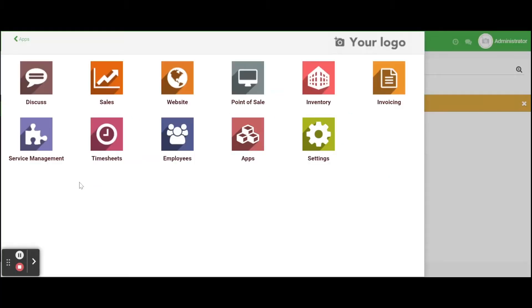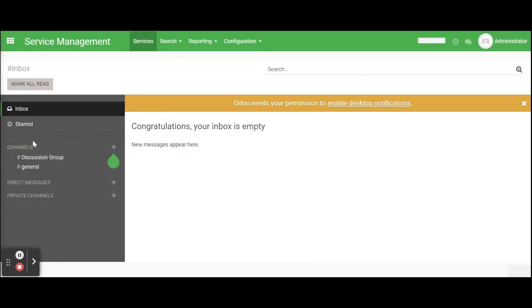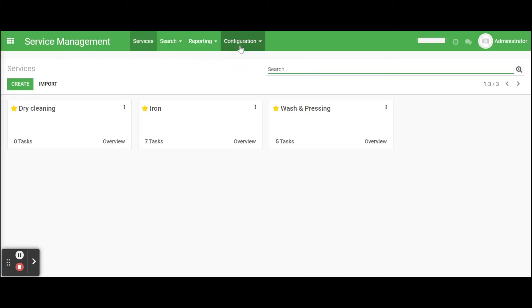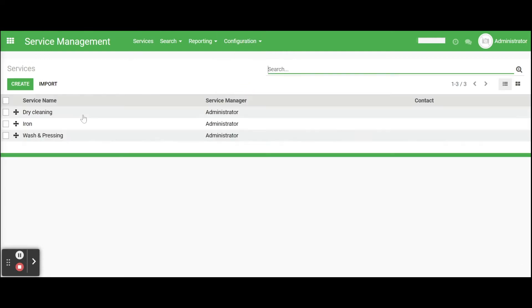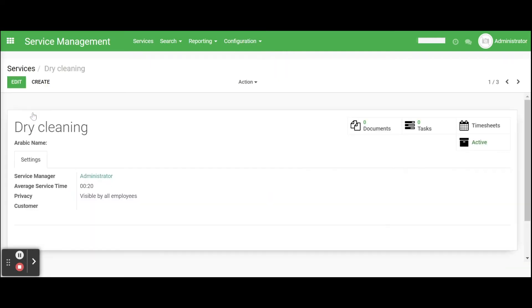Let us see how the laundry management module works in Odoo version 11. After the successful installation of laundry module, configure service and stages for the service. For that go to service management, click configuration, and select services.